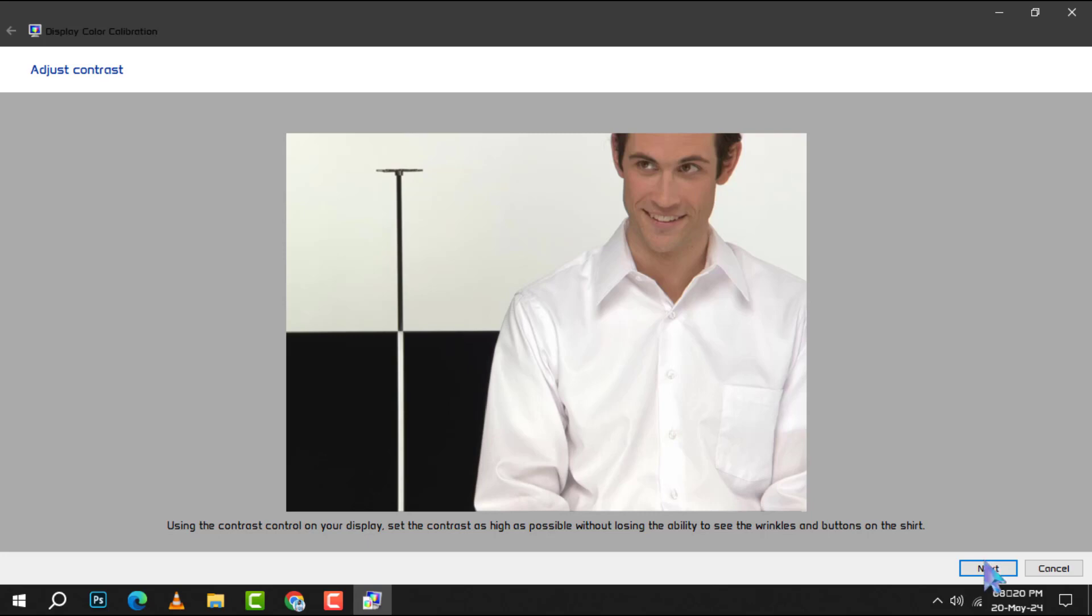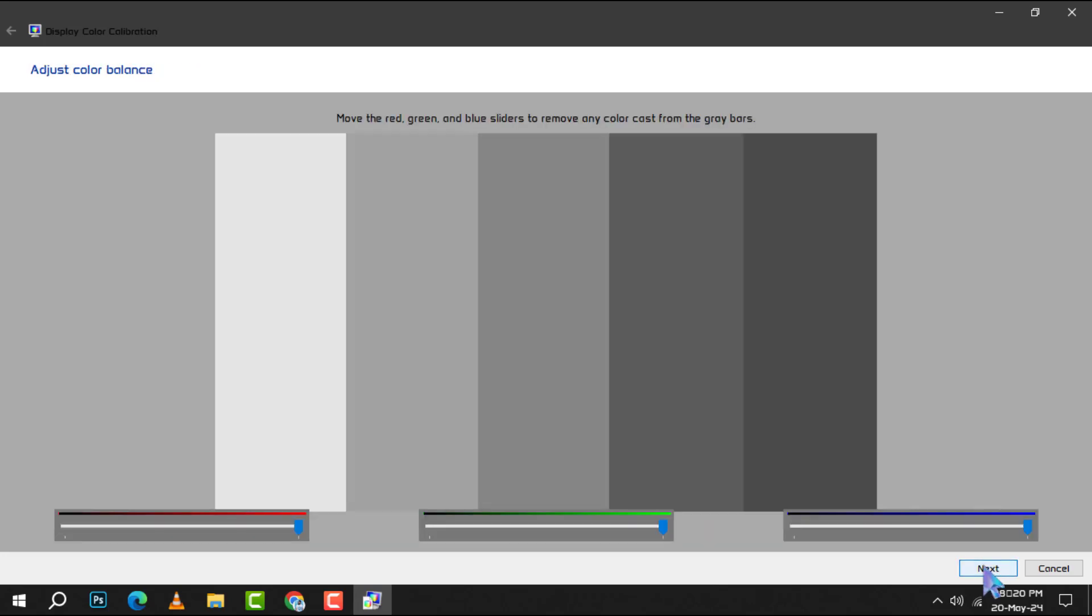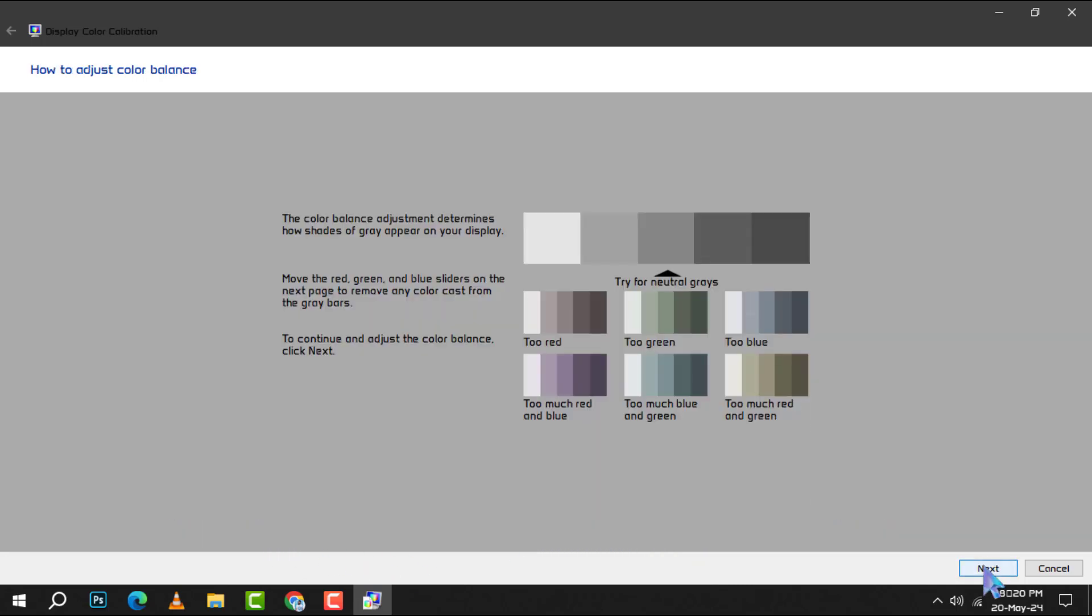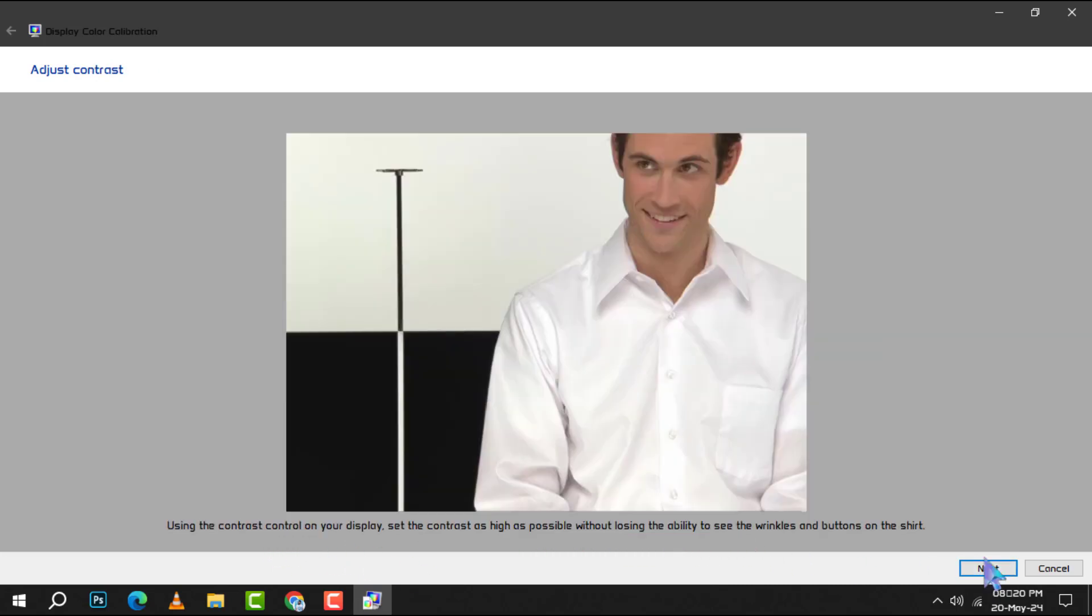For color adjustments, manipulate the sliders at the bottom of the window until all the bars reach a neutral gray tone. If this proves challenging, consider downloading a color bars image to assist you in identifying any color discrepancies.